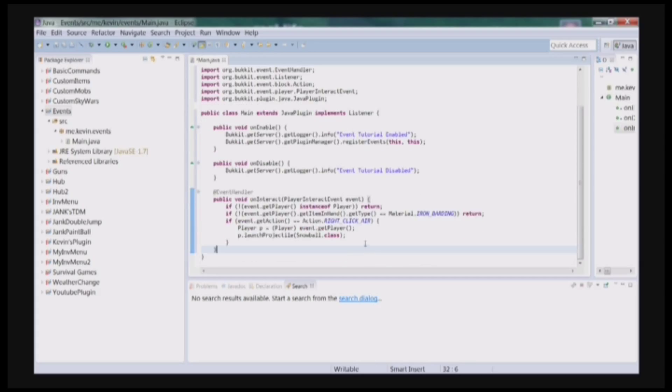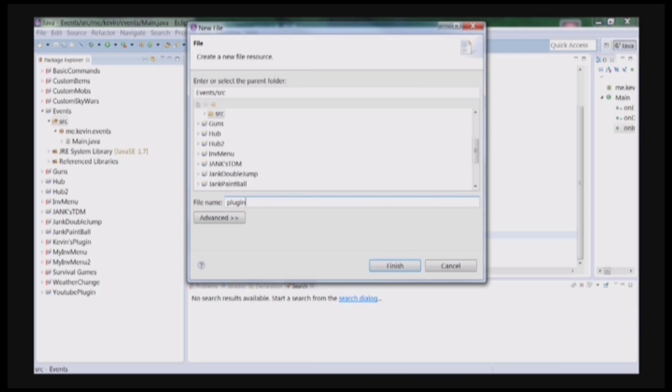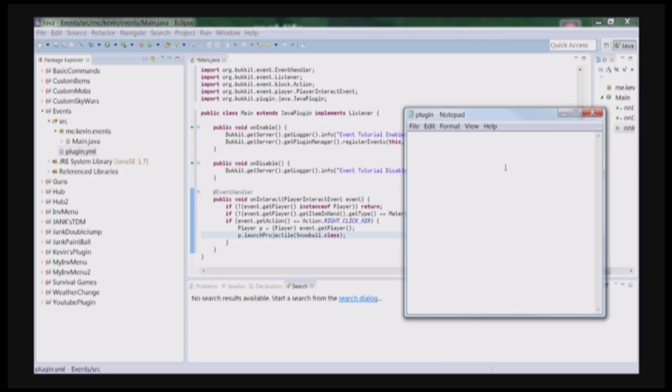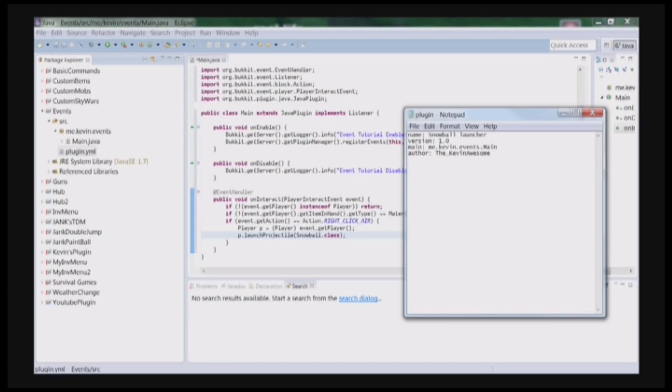So now let's go into our plugin.yml and let's have a name, which is our main class. So it would be me.kevin.events.Main. And this is case sensitive, remember that. Author: me, KevinAwesome, my Minecraft name. That's pretty much it. We don't need to do any commands or anything, cause it's not a command plugin. Save that.